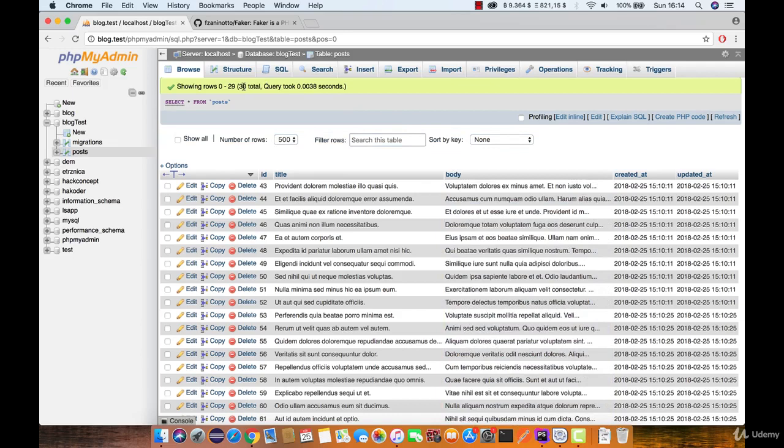But notice that we have 30 rows. But with all seeder we only need 10. Well, this is because we were fixing errors and no matter if error happened or not, seeder created 10 posts each time we executed a command when there was no error in the factory.